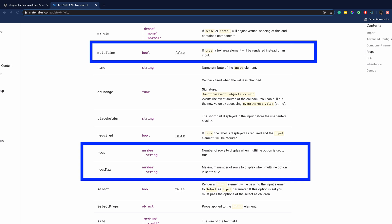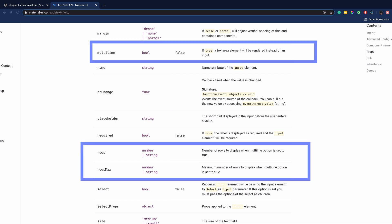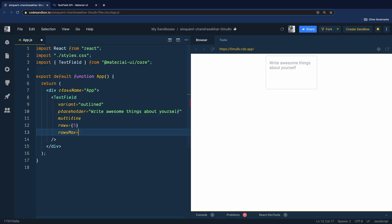If you're using a text field with multi-line property, these two props are handy. So let's go back to our code and add those.